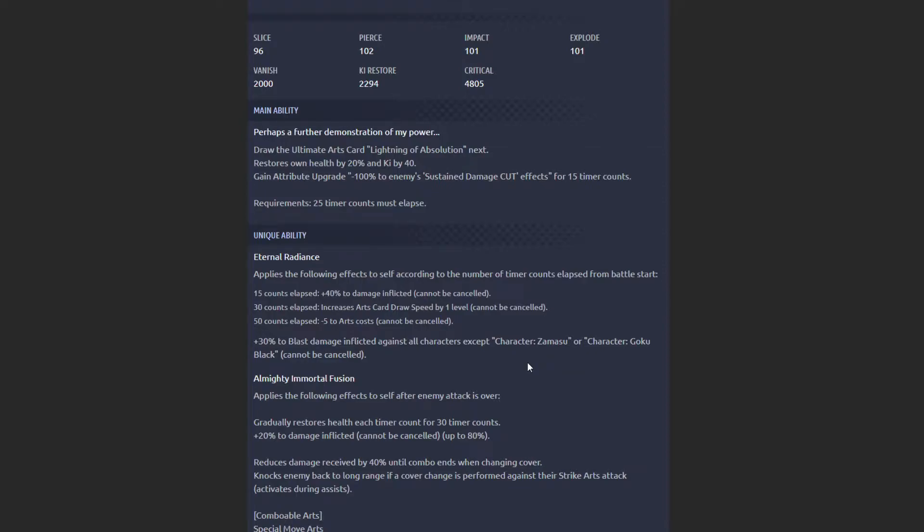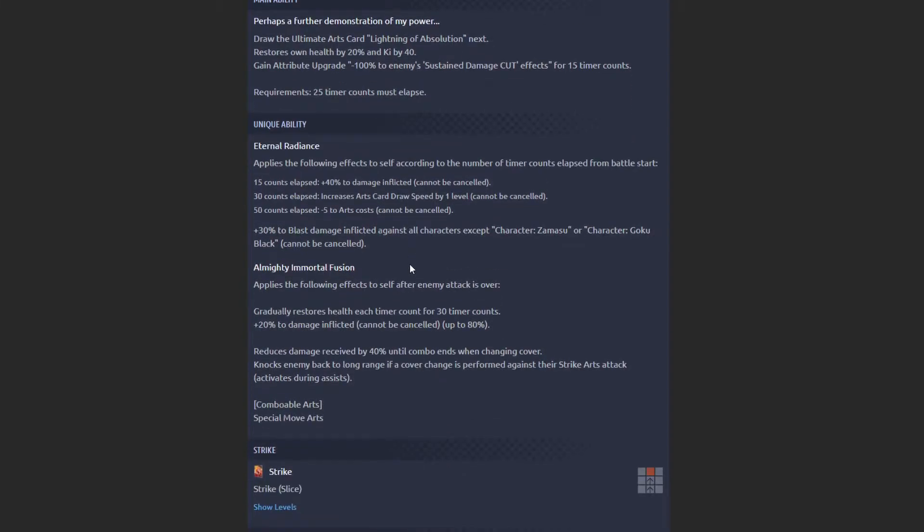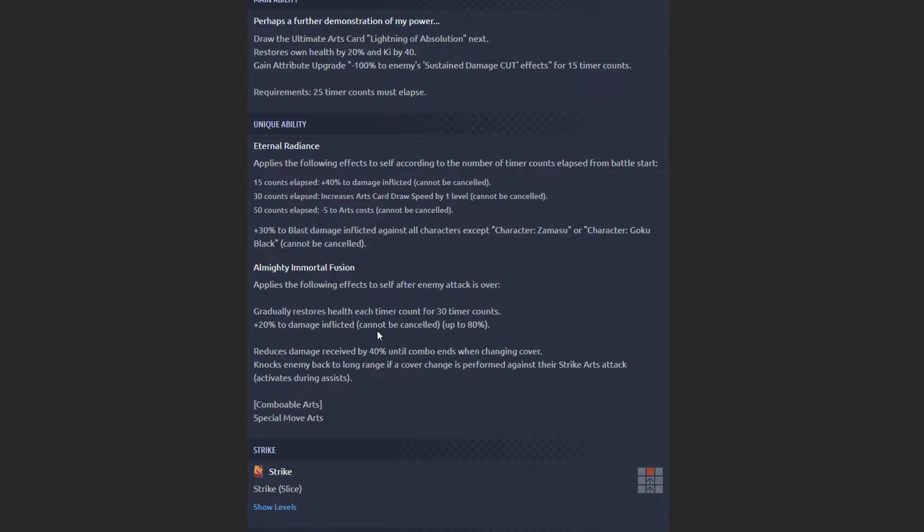He draws the ultimate lightning battle card. I assume once he gets to Zenkai, post-Zenkai, I think the abilities are going to be restore health by 25%, Ki by 50%. This will most likely stay the same. Eternal Radiance activates based on the number of timer counts elapsed. He still has 120% damage inflicted once he gets fully built up. He's still very good to this day. I wouldn't say very good, but quite solid to this day. He's still a solid unit.